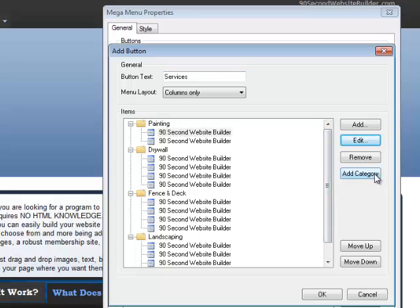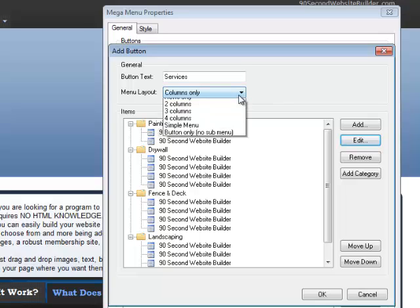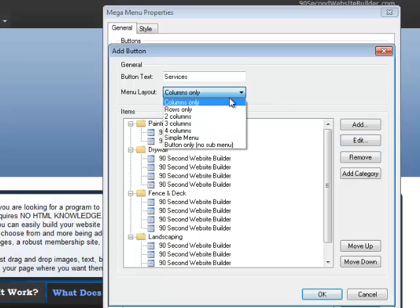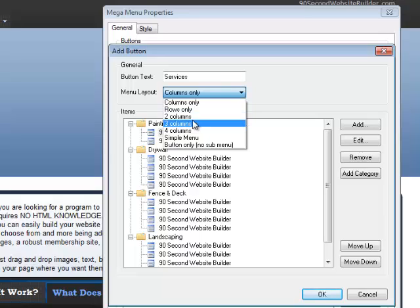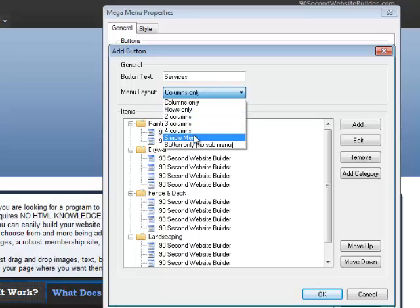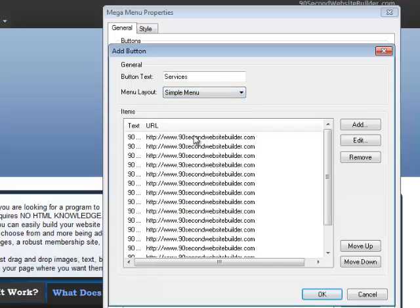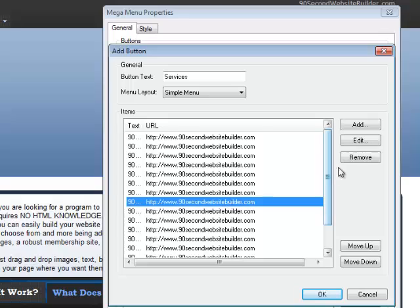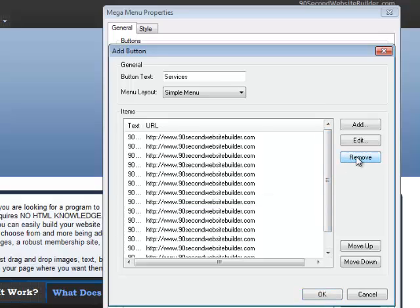Of course, create new categories. There are also other menu layouts. We're looking at the columns one. Remember, there was also a two-column layout. You could have three columns, four columns. You could even make a simple menu, which is just basically no categories. Just the typical menu of links. And, of course, you could remove these.